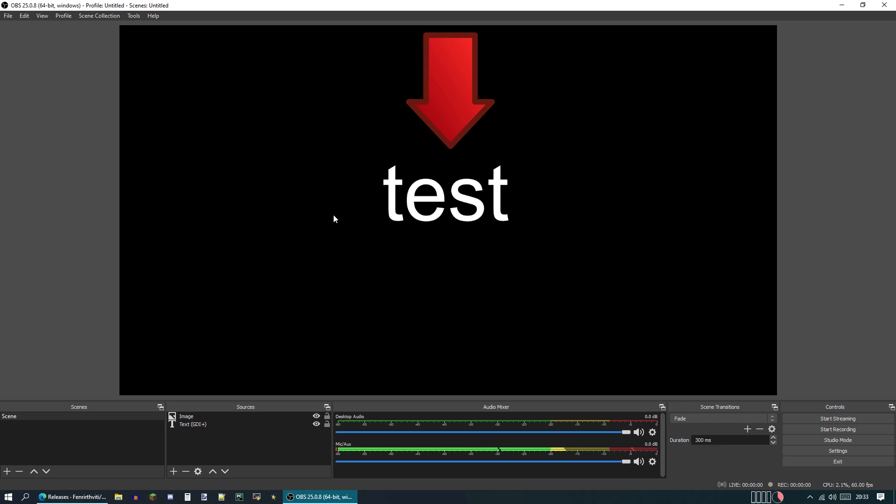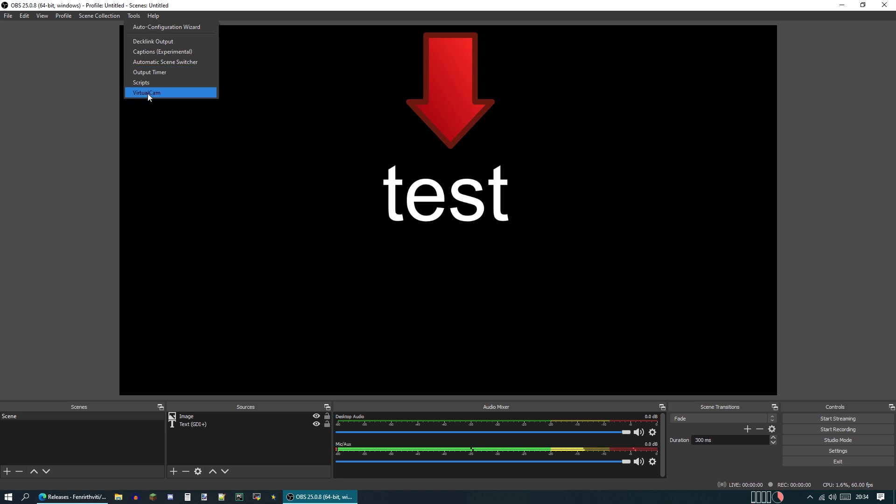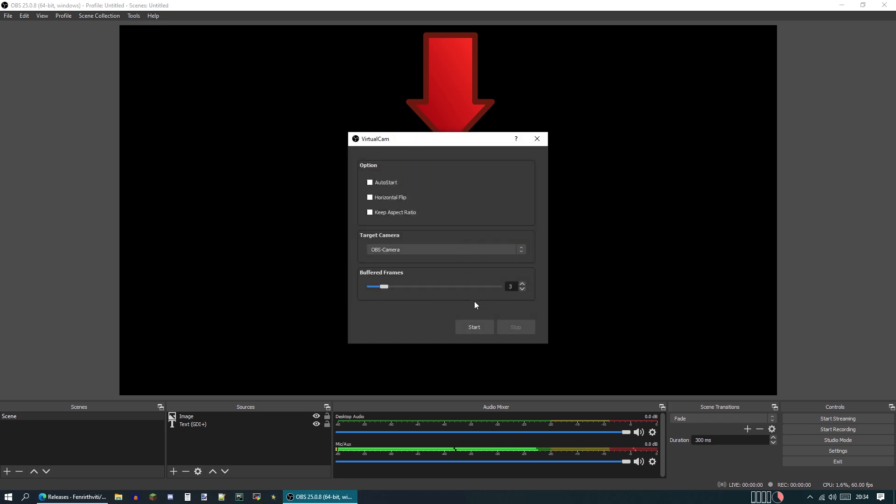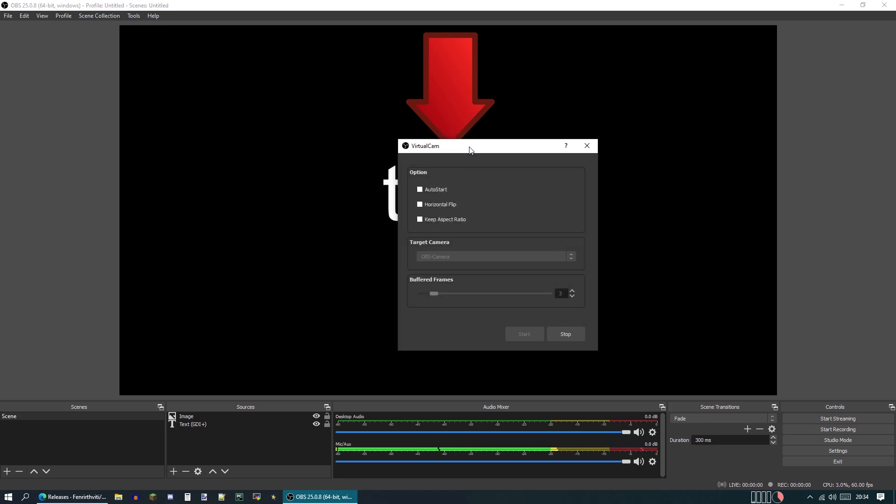Obviously, if you go into some program like Zoom, this will not show up as a virtual camera yet because we need to enable the virtual camera. On the top bar, hit Tools and then Virtual Cam and hit Start. And what this will do is start the virtual camera so we can use it in any other program. Let me open Zoom real quick to test this.